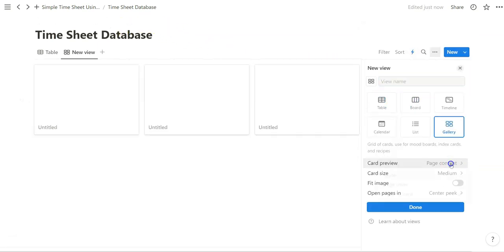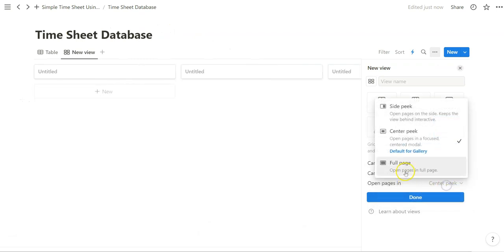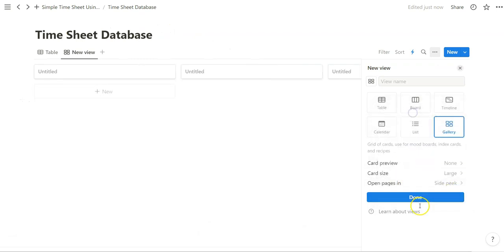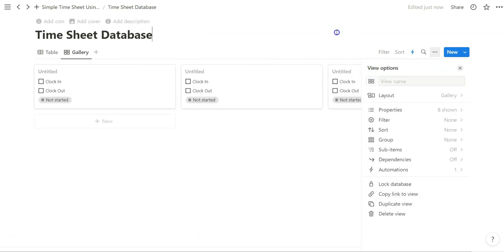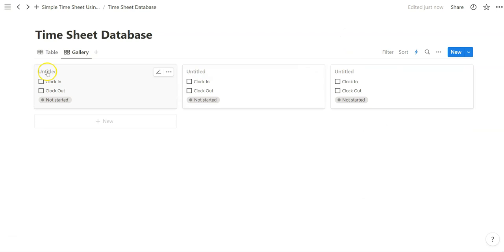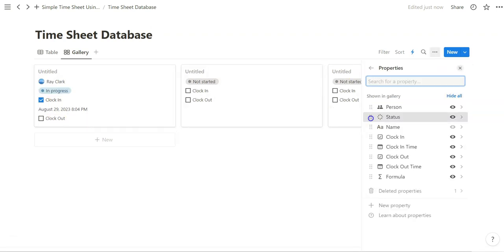let's also add our gallery view. So now when we click on clock in, see what happens. We have the time that shows up and the not started turn into in progress, showing the status of the person.